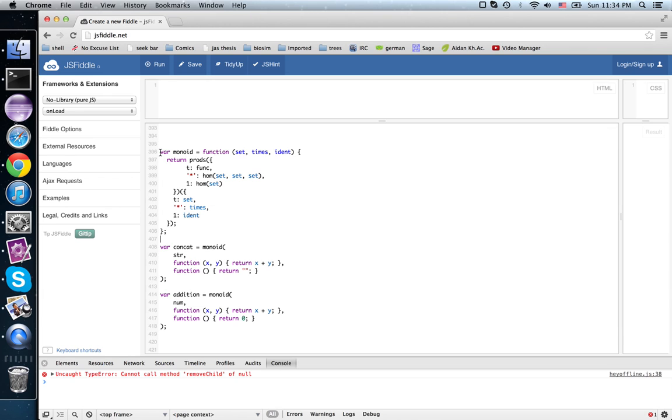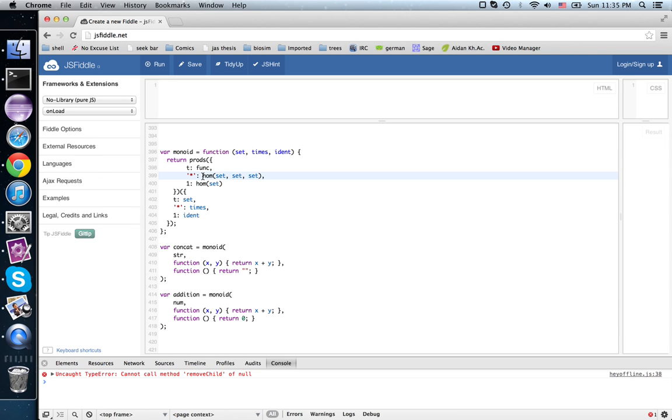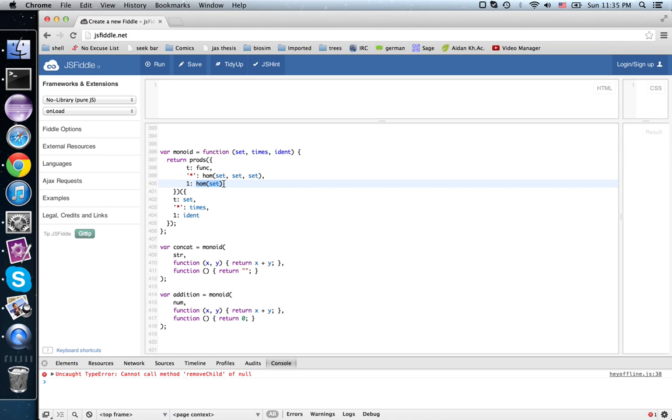A long time ago we talked about monoids, and a monoid is a set—here I have t should be a function, a contract that describes a set—and an associative unital binary operation, so it takes two elements of the set and produces an element of the set, together with a function that gives you the identity element, so it takes in nothing and returns a set.